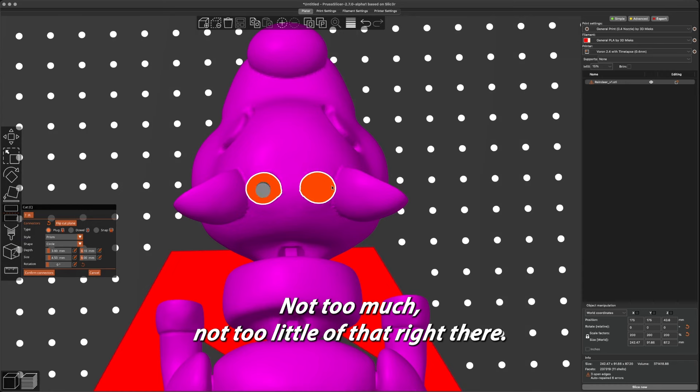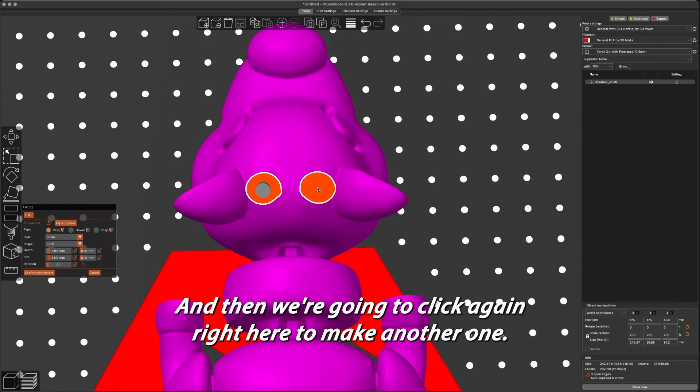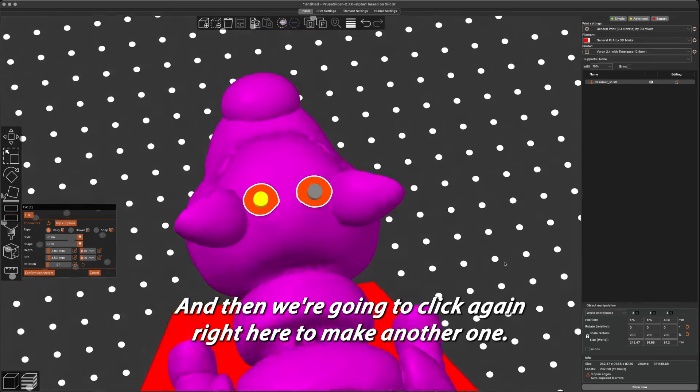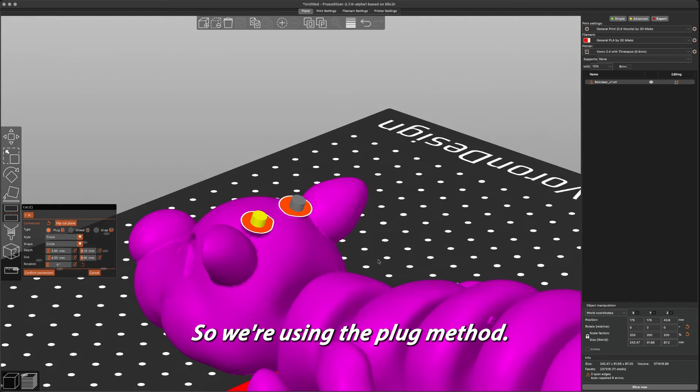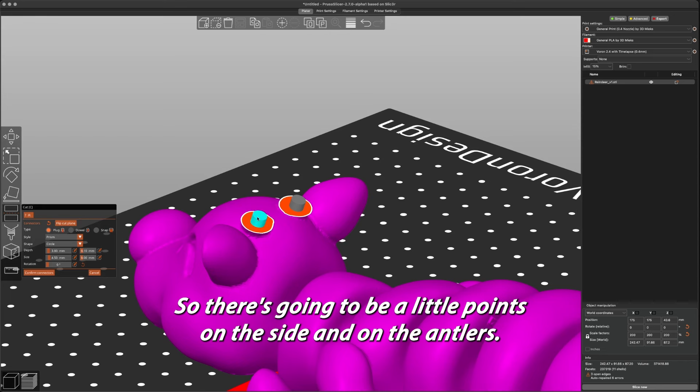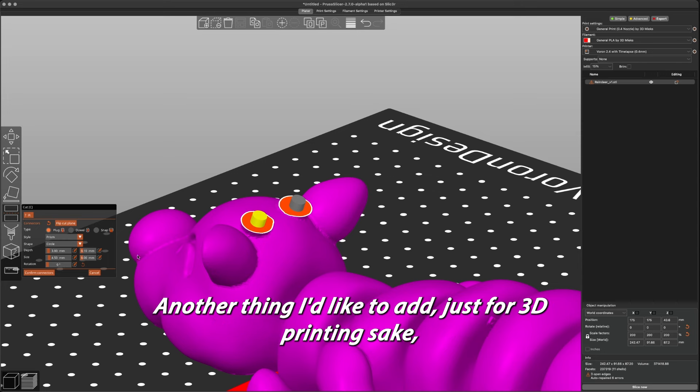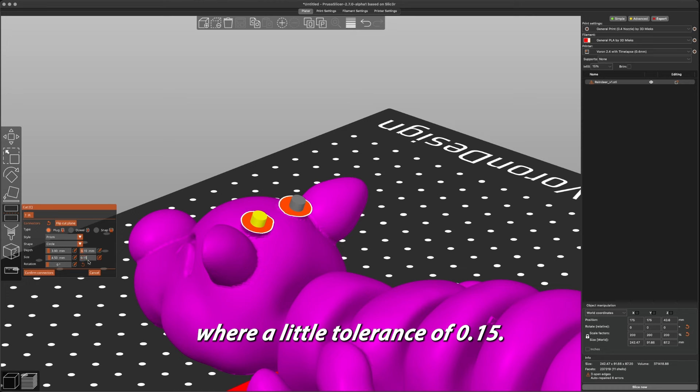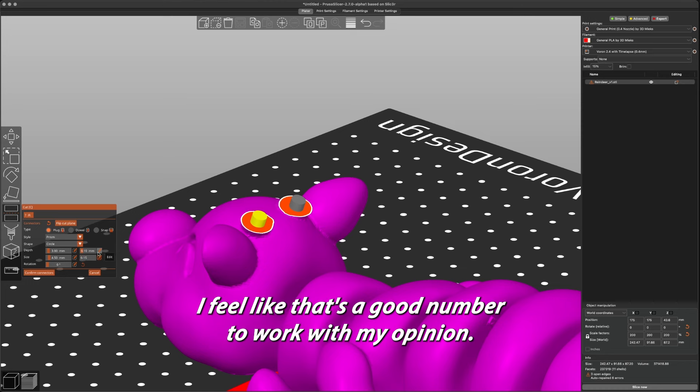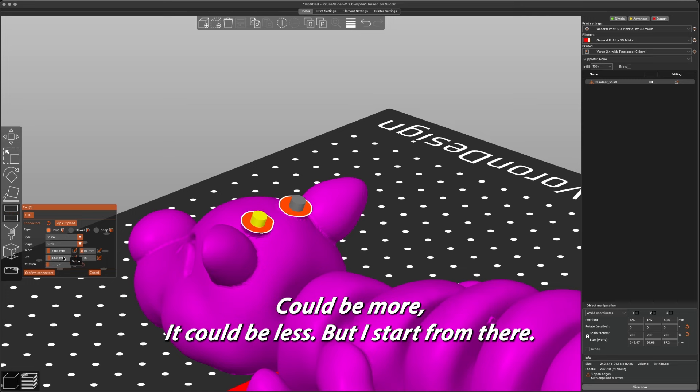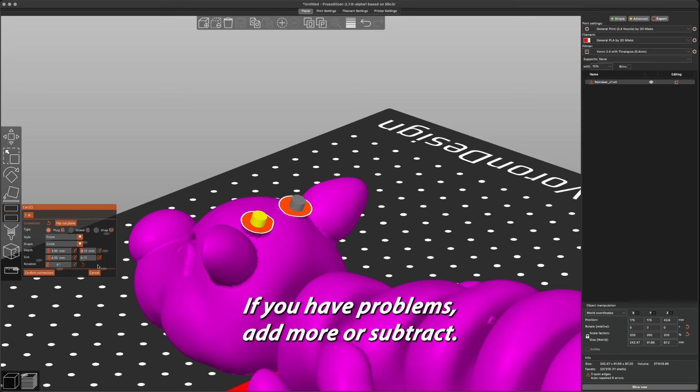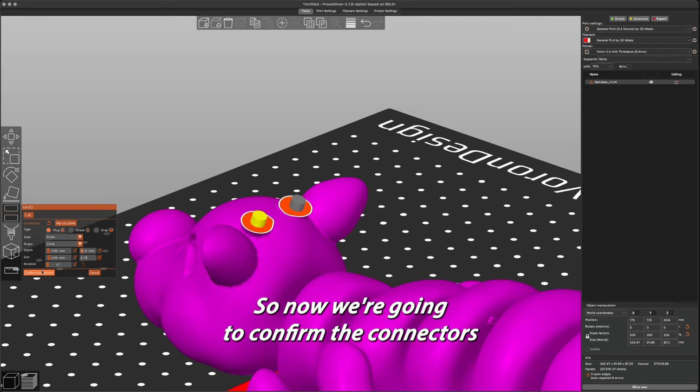Let's move that right there, and then we're going to click again right here to make another one. So we're using the plug method, so there's going to be little points on this side, and then on the antlers there'll be holes where they go in. Another thing I like to add, just for 3D printing sake, a little tolerance of 0.15. I feel like that's a good number to work with. Could be more, could be less, but I start from there. If you have problems, just add more or subtract.